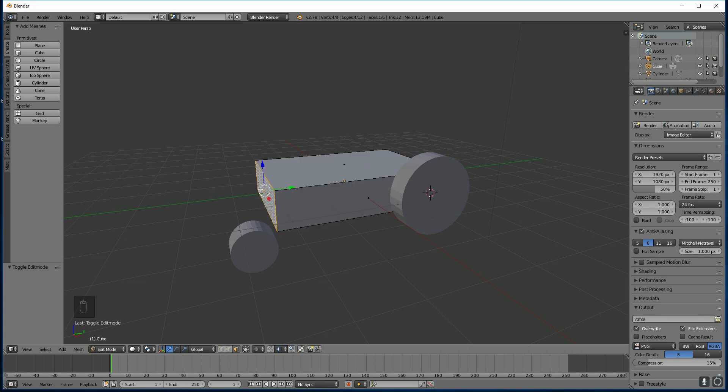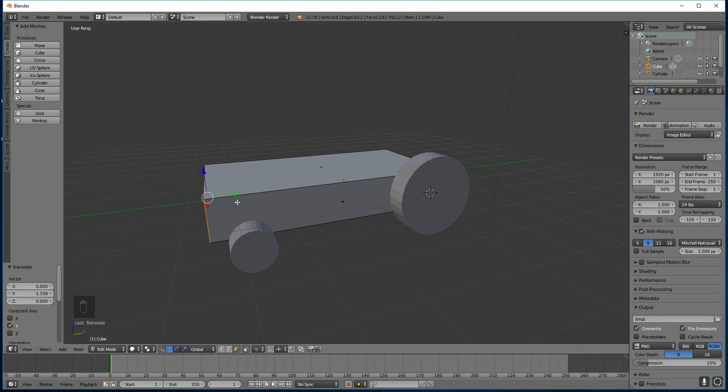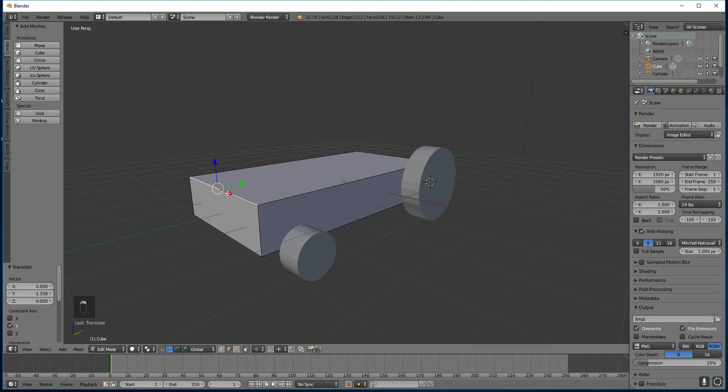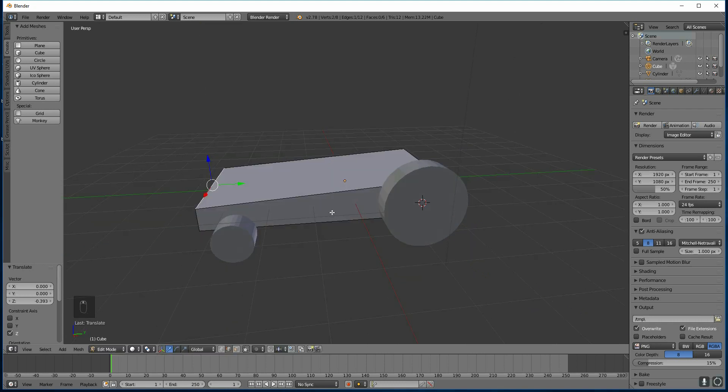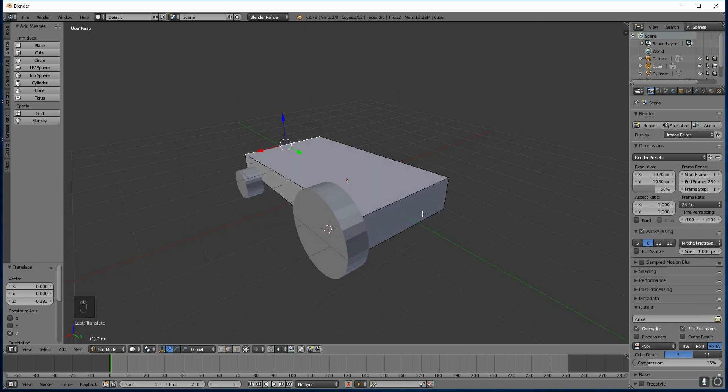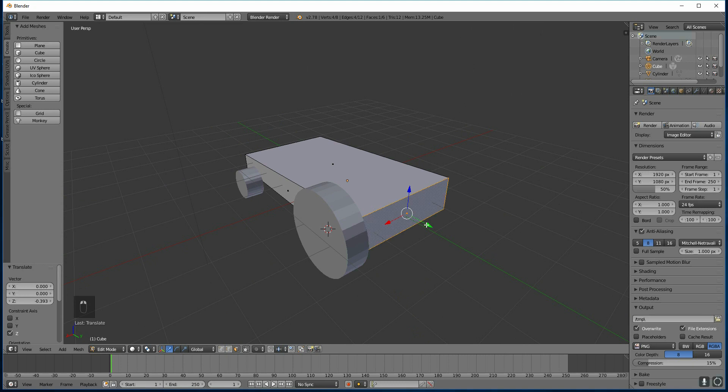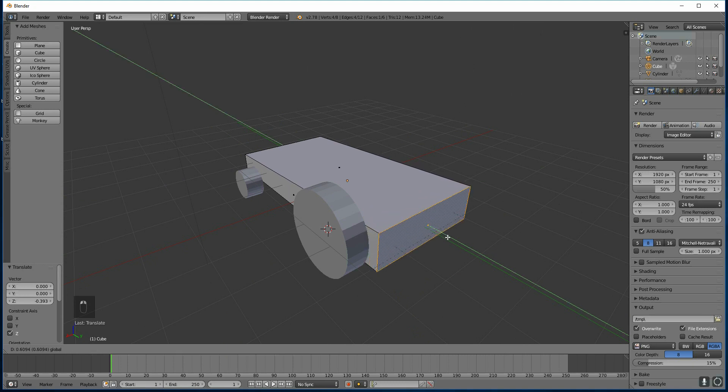I'm going to move this face, so select the front face with right click, and I'm going to move it outwards. And I'm going to go to edge mode, and bring this edge down. So we've got some sort of shape. I'm going to go to the back face, and move it backwards.